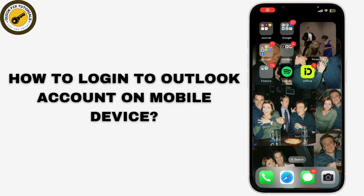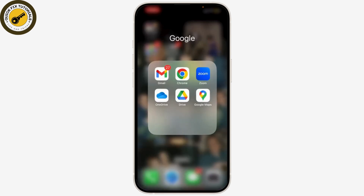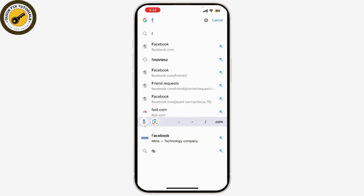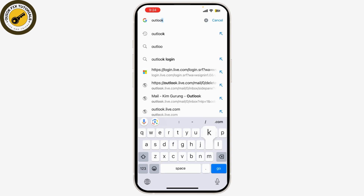Today we're going to show you how to log into your Outlook account on your mobile device, whether you're using an iPhone or an Android device. You can simply download the Outlook app from the App Store or Google Play Store. You can also use a web browser.